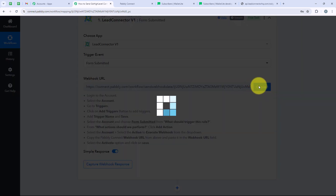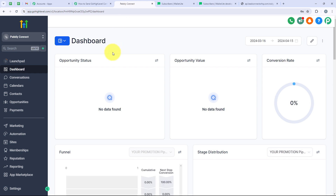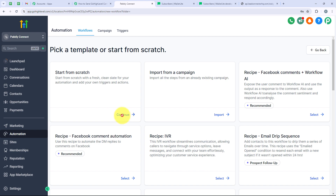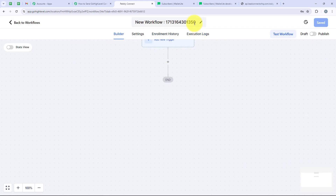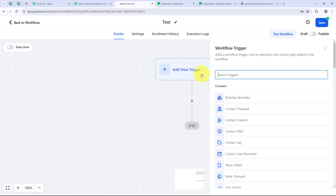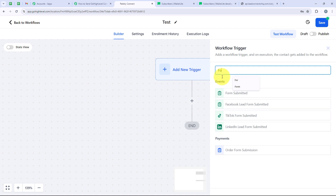Now we are going to open our Go High Level account — I have already logged in. It is advised to always log in to your applications before starting with automation. I am going to go to Automations, then click on Create Workflow, select Start From Scratch, and then Continue. I will give the workflow a name: test. After giving the name, I am going to enter the trigger by clicking on Create New Trigger. We are going to select the same trigger we selected in Pabbly — Form Submitted. I will search for Form Submitted and select it.